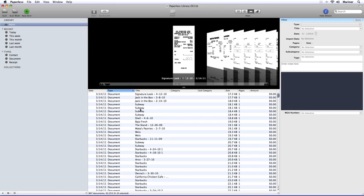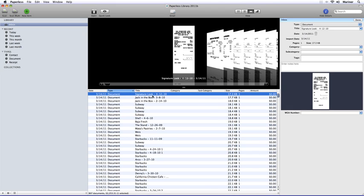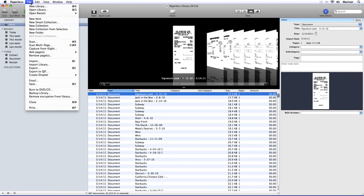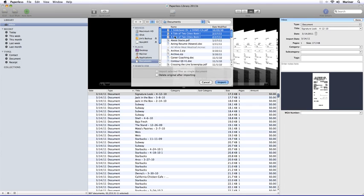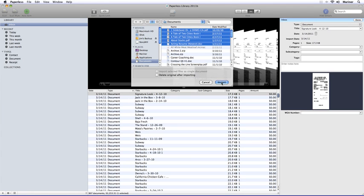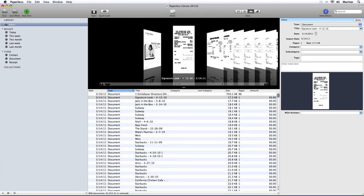Importing documents is easy. From the File menu, choose Import. Select the file or files that you want to import. Decide if you want to import multiple files as a single document or have Paperless delete the original file after importing, and then finally click the Import button.